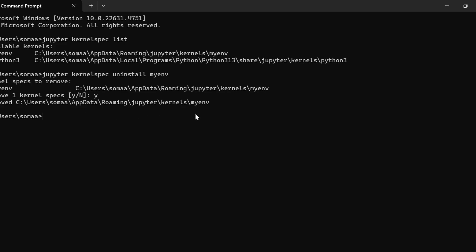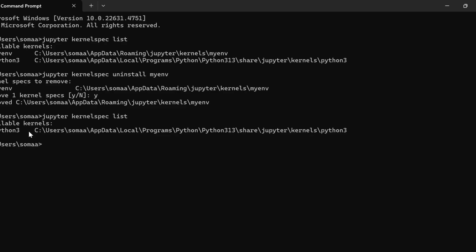It shows that it has removed 'my_environment'. To verify, write jupyter kernelspec list again, and you can see now only one available kernel remains: python3.